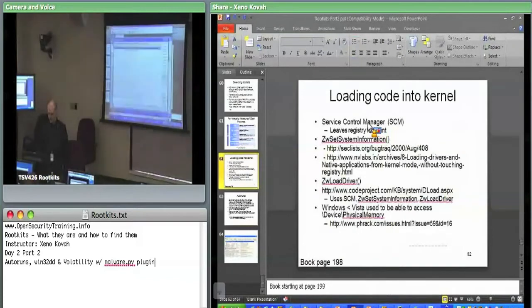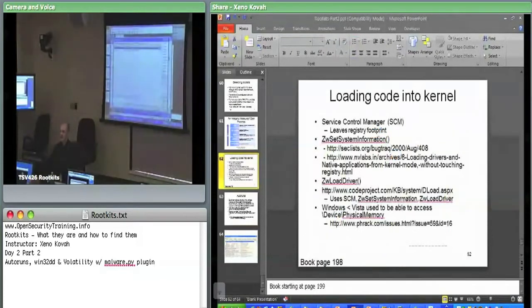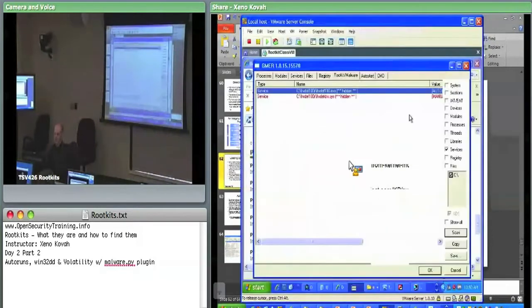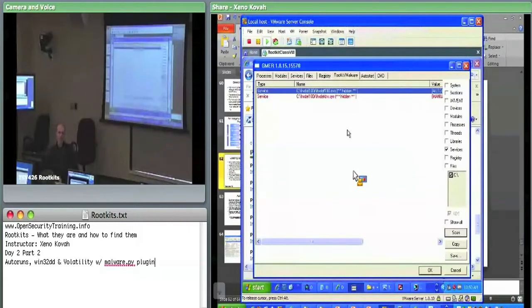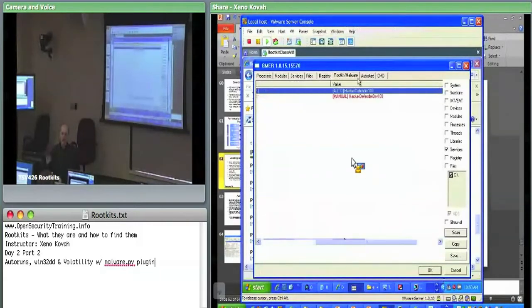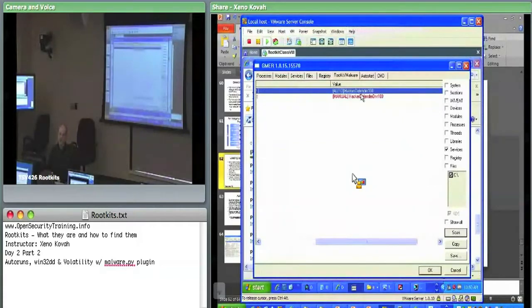Let's put Autoruns onto the system and check it out. It'll also be a good way to show that Hacker Defender will not show up in Autoruns, because Autoruns is not really trying to get around rootkit hiding techniques with cross-view detection.